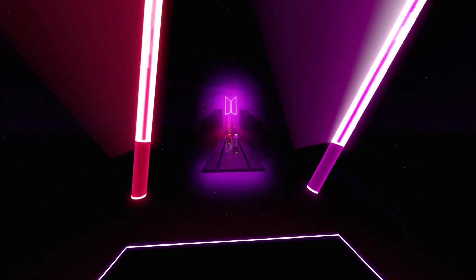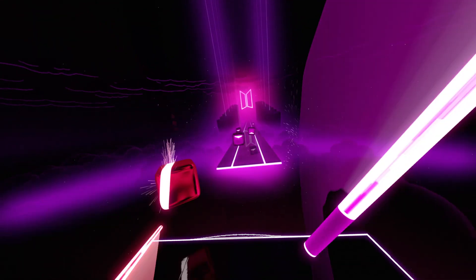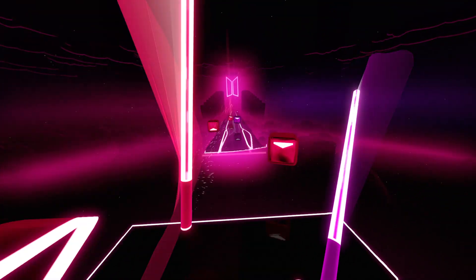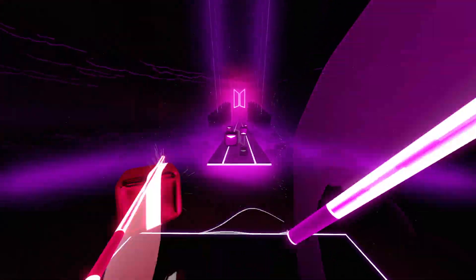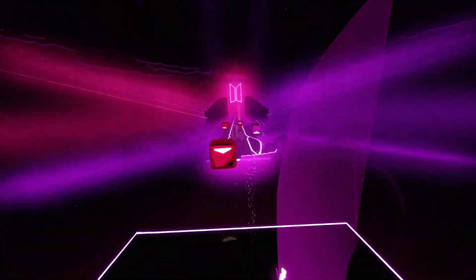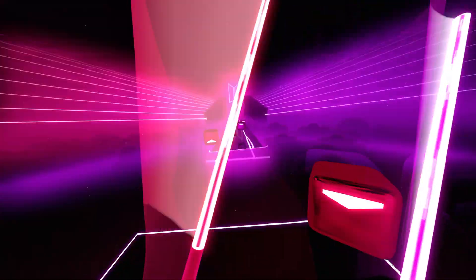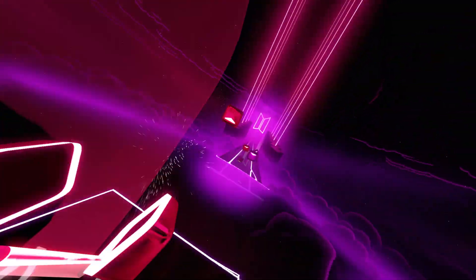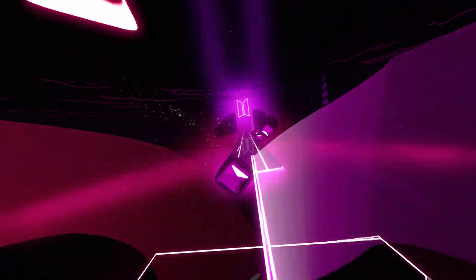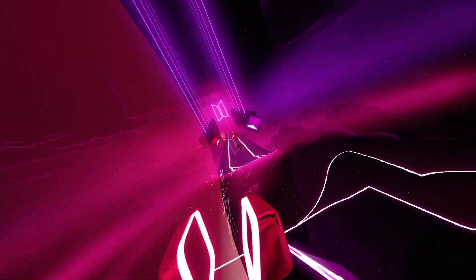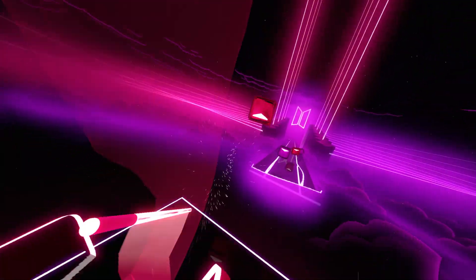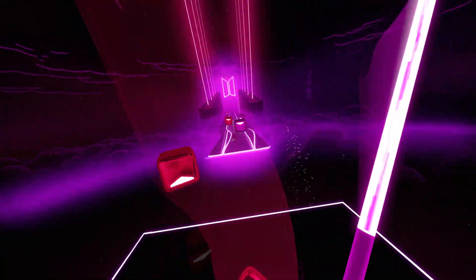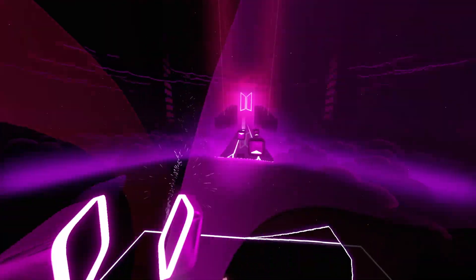Hey, in this video I will show you how to get the version 28 update on the Oculus Quest 2, use Oculus Air Link, force 120Hz in apps and games on the Oculus Quest 2 standalone or using Oculus Link wired.